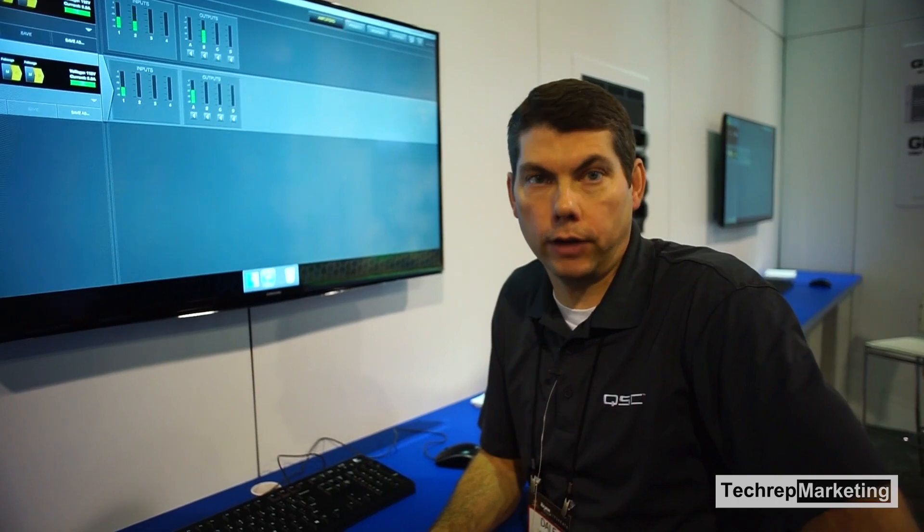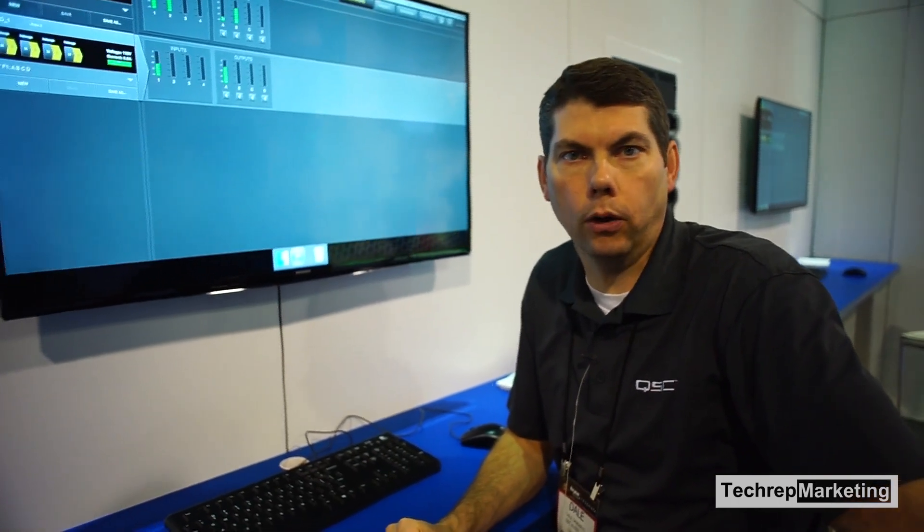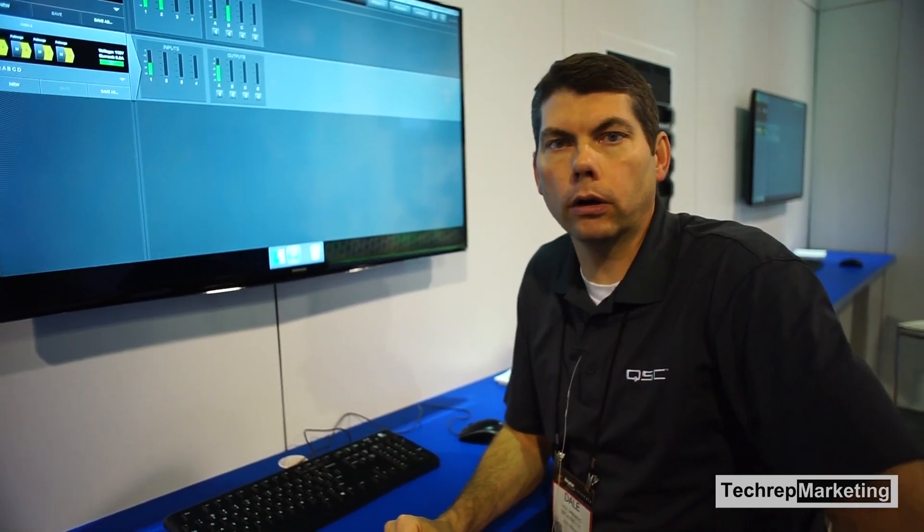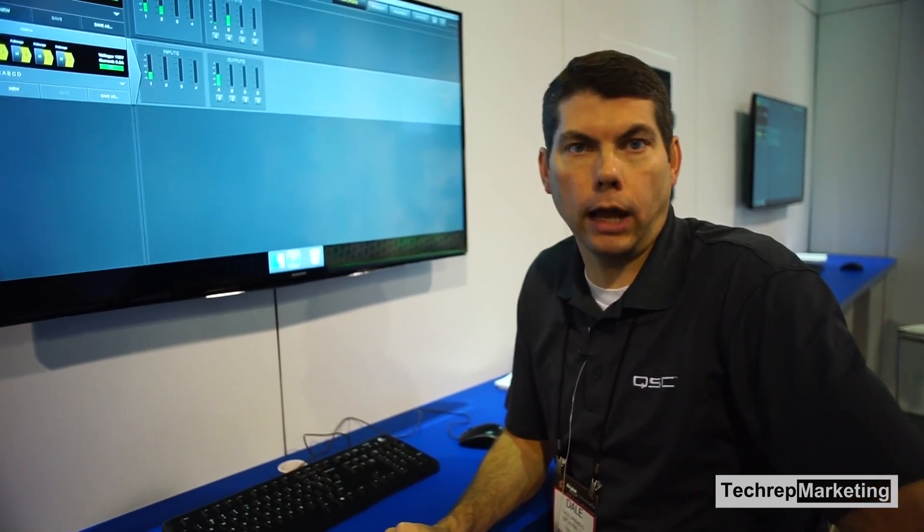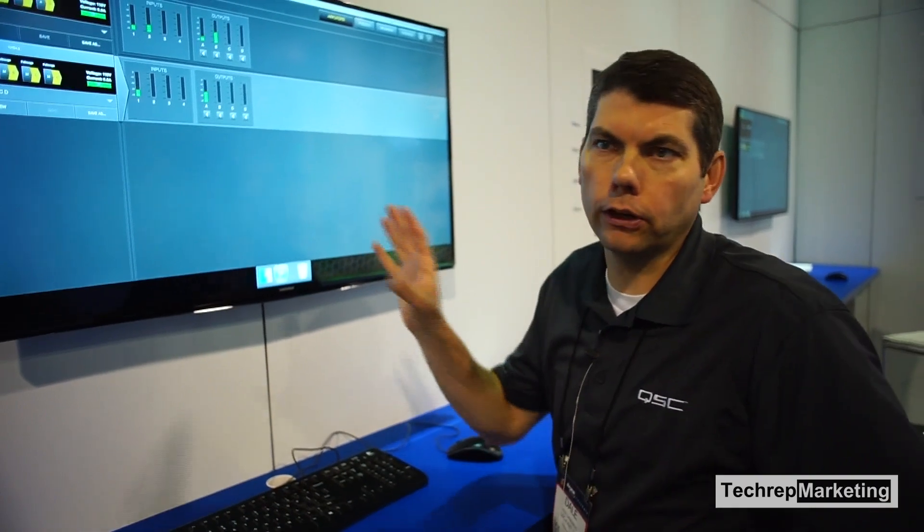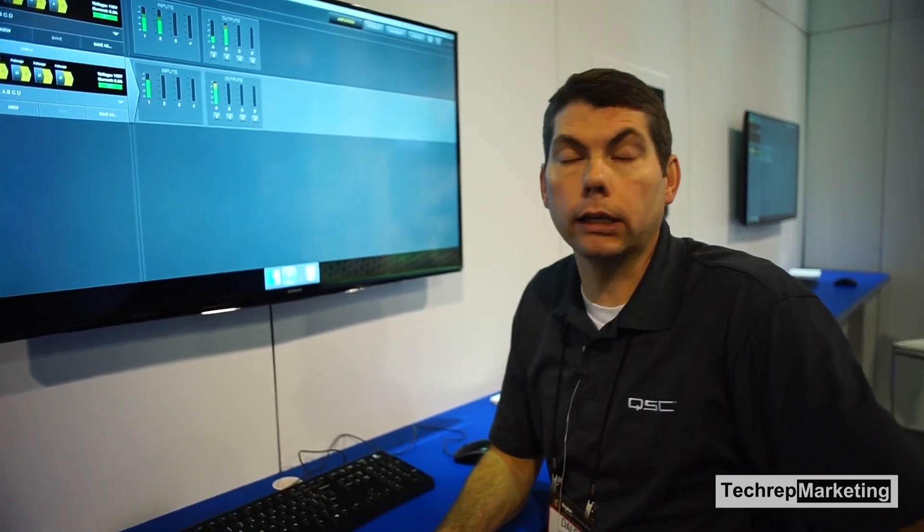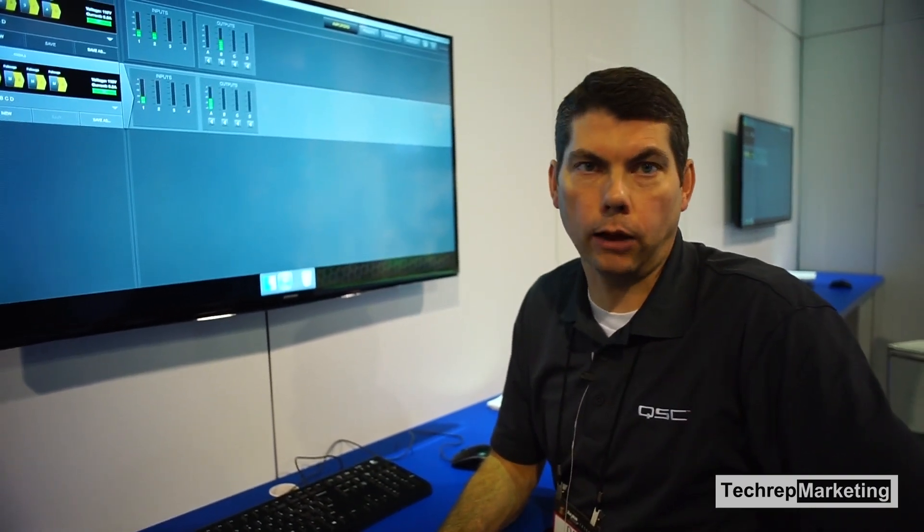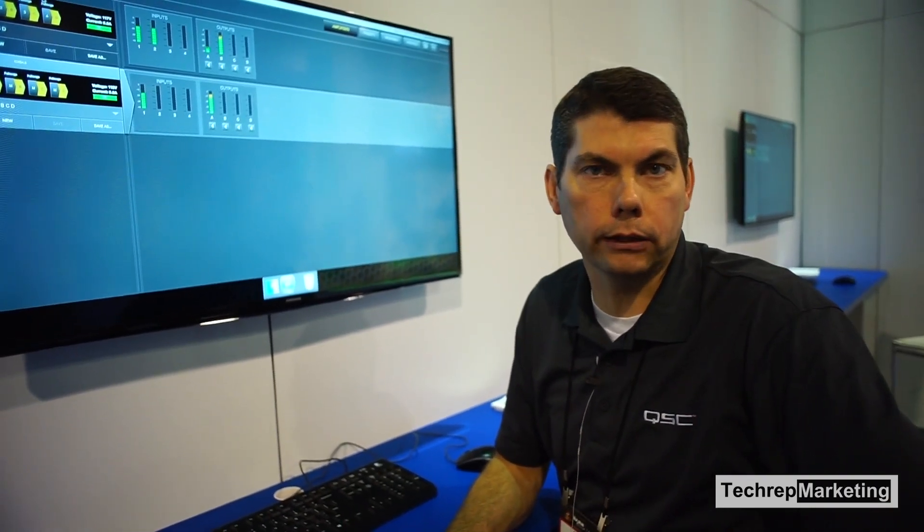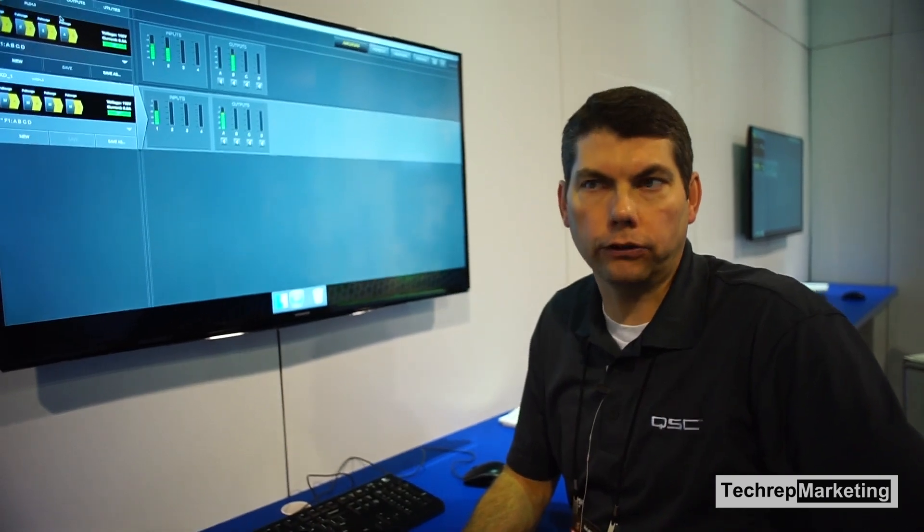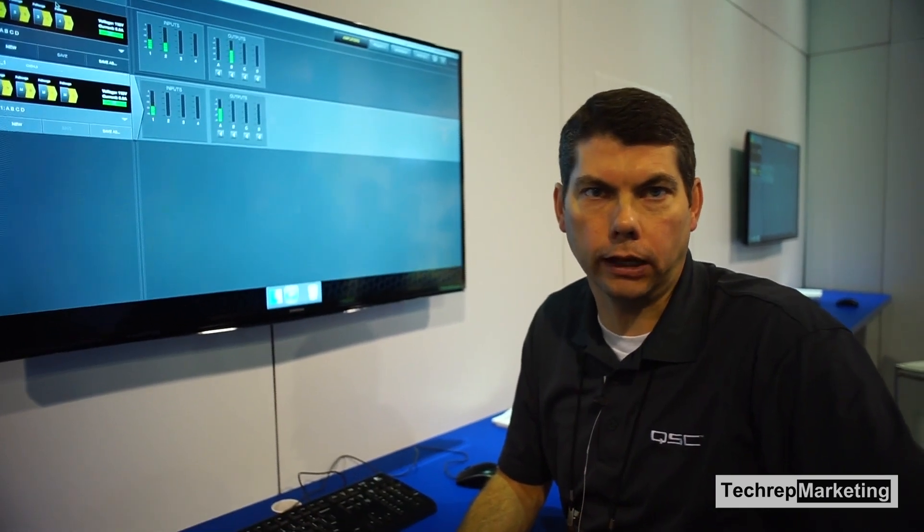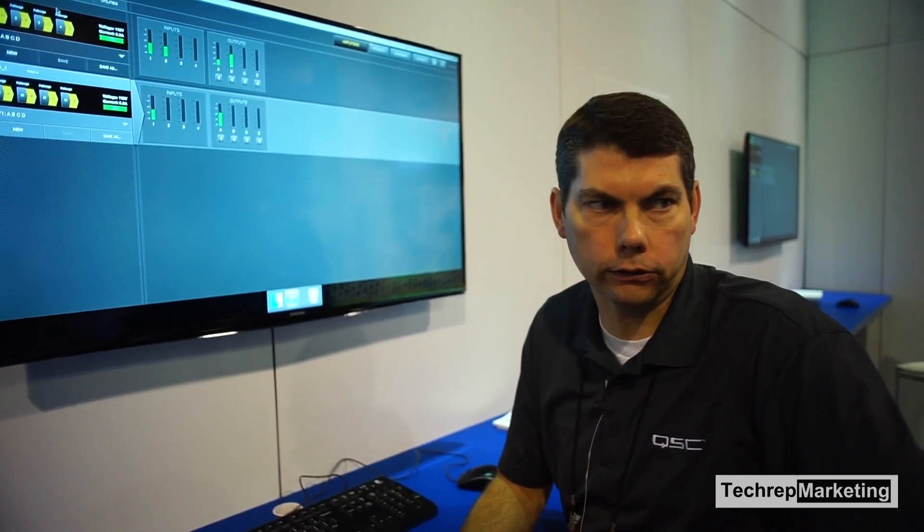My name is Dale Sandberg and I'm with QSC. Today we're talking about the new amplifier navigator software version 2.0 for Winter NAMM 2015. This is a new software release that will be coming out within a couple of weeks and it provides additional functionality for the PLD and CXT amplifiers.